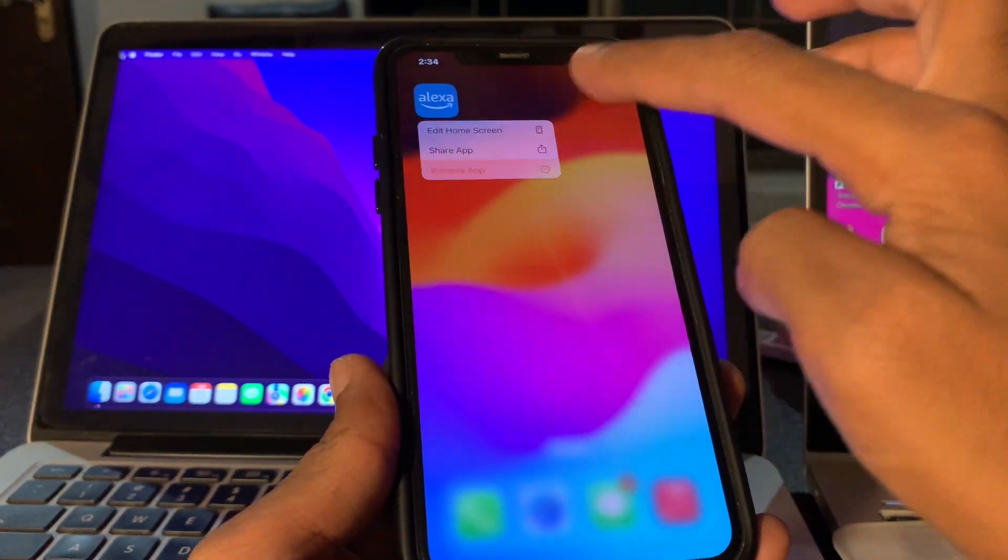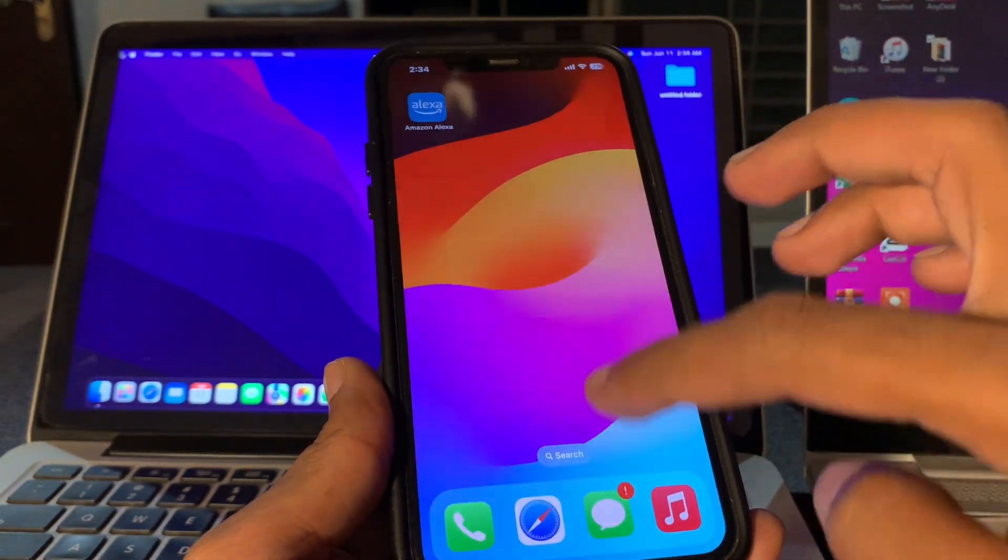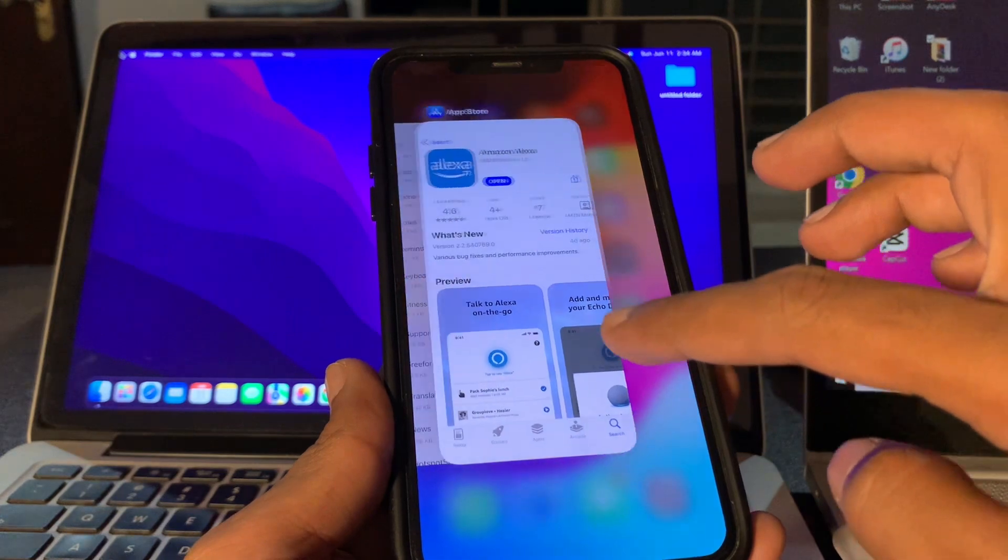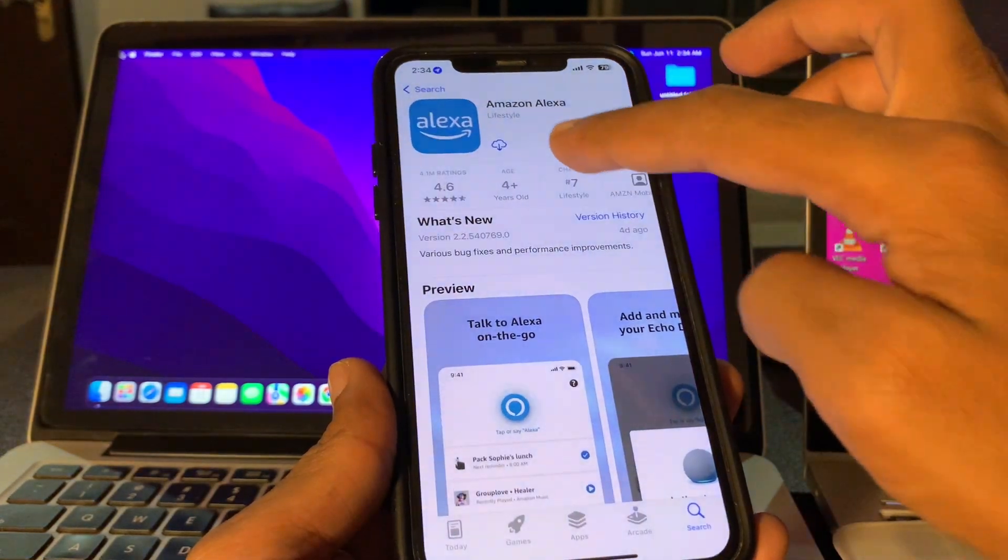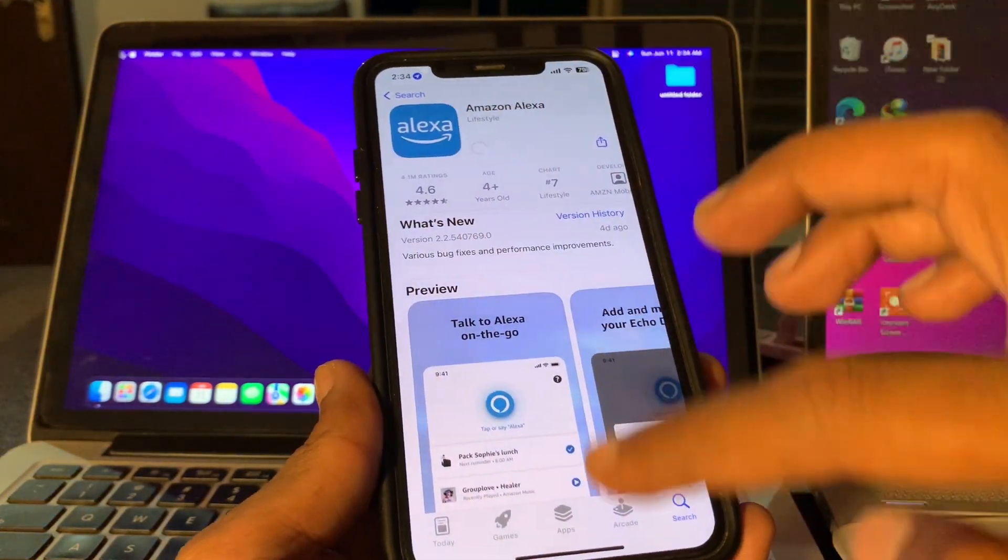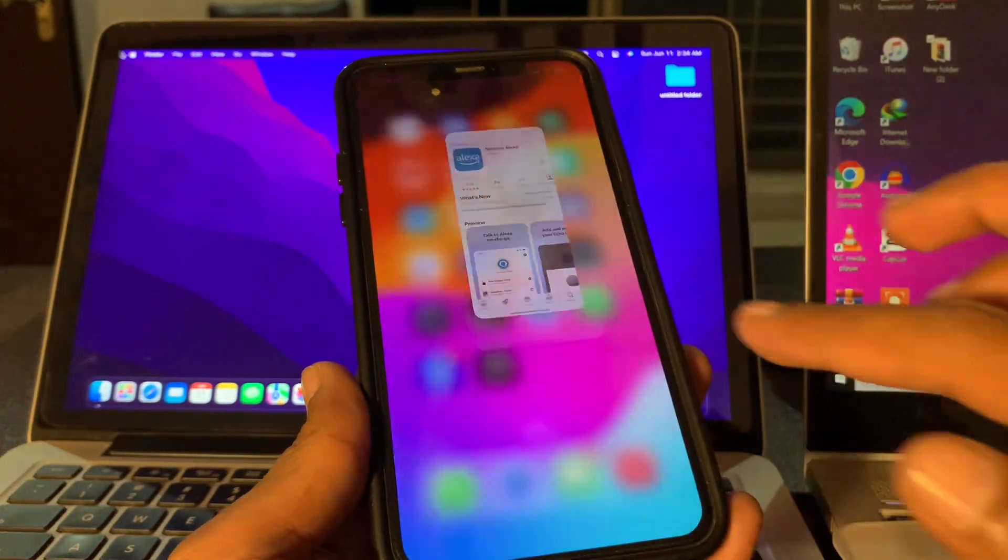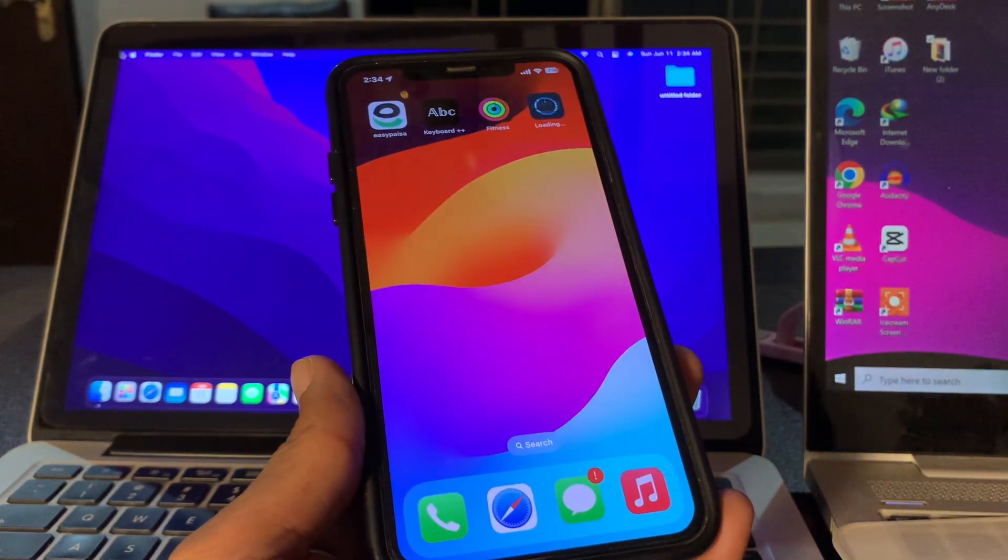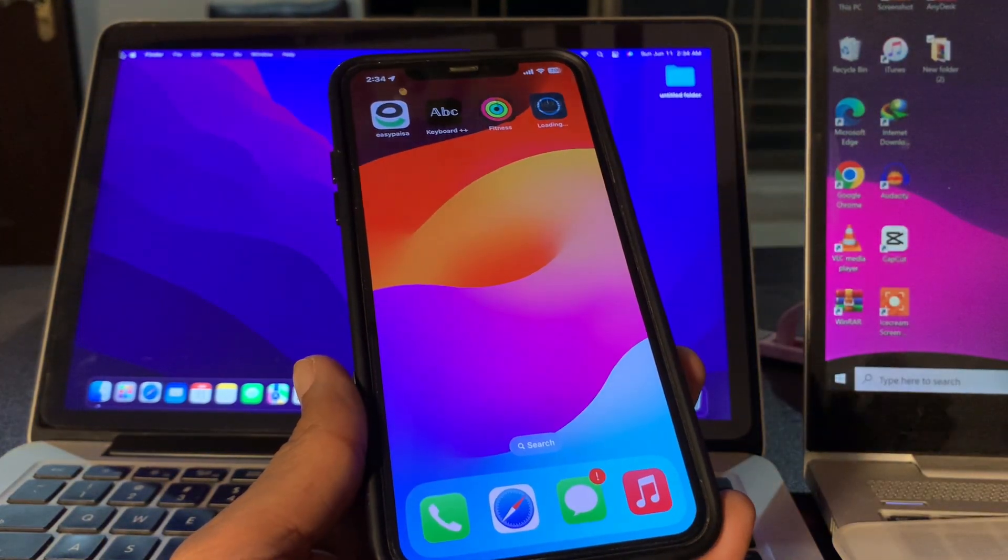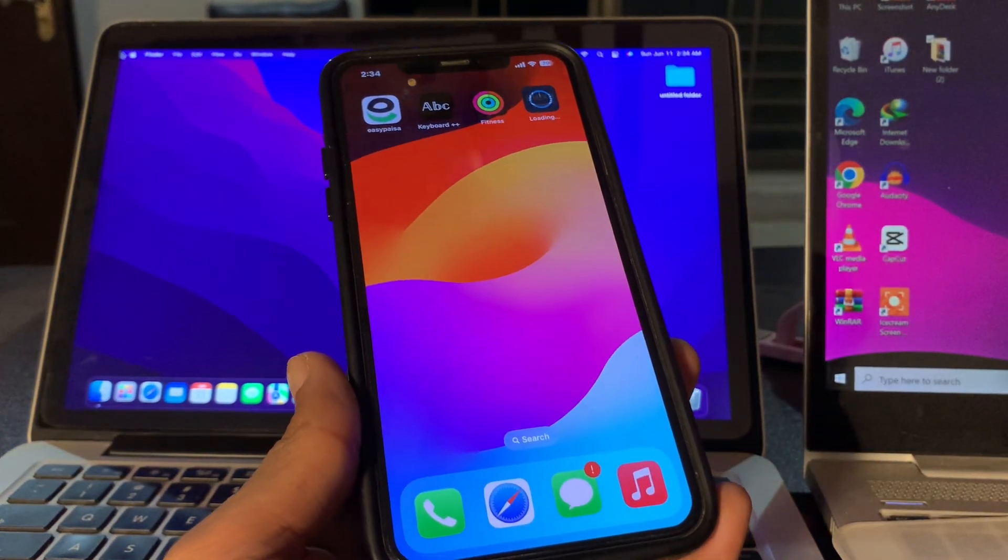Simply hold on to the Alexa app, click on Remove, click on Delete App. Now you can go back to the App Store and download the Alexa app again. Hope this video helps you. Thanks for watching.